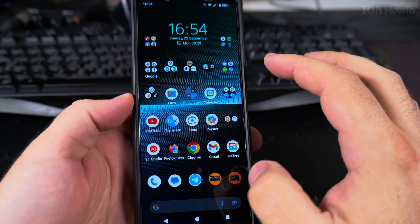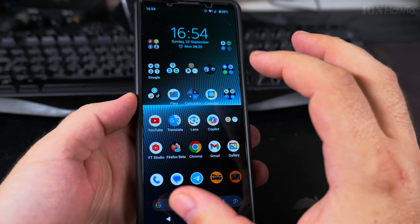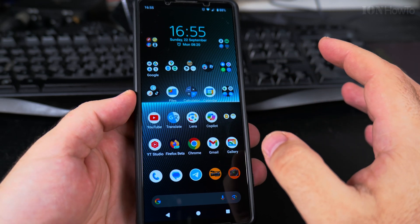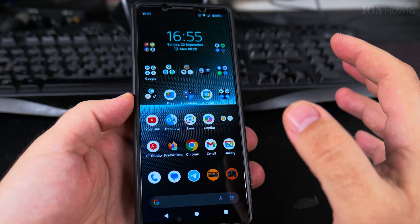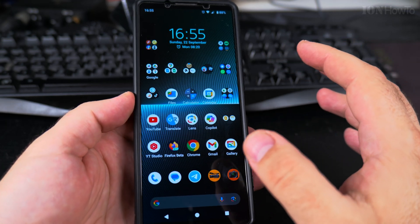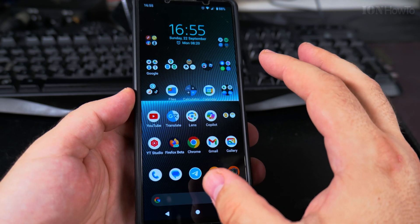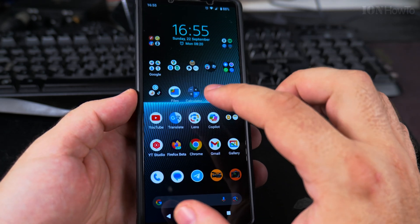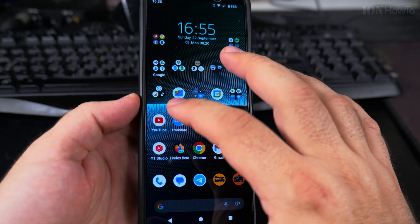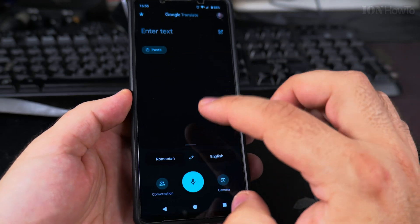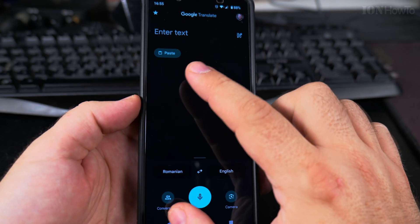Today I will show you how to do a live translation using Google Translate, where it can actually do a live conversation in a country where you don't speak the language and it's completely foreign to you, like Japanese, Korean, or Spanish. You speak and the other person will speak also, and you will get the text on the screen showing what it means.